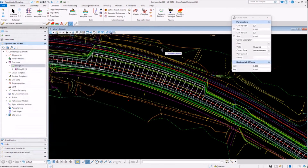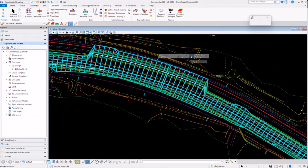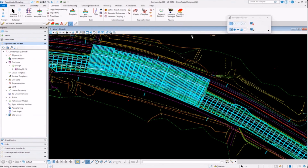Now I'll go to the feature definition properties and set external control points to true, then reprocess the corridor. You'll see that in the area where I had that control with a lot of PIs, the drop interval becomes very dense. Having it set to false doesn't mean the controls won't work — having it set to true means it drops a template at every PI. So if you have controls from survey or draped elements with many PIs, set external control points to false during design and switch back to true later if needed.